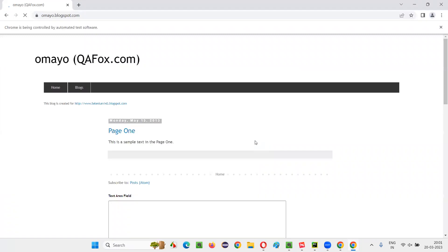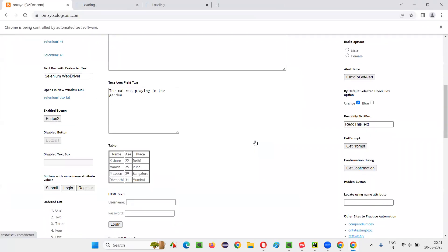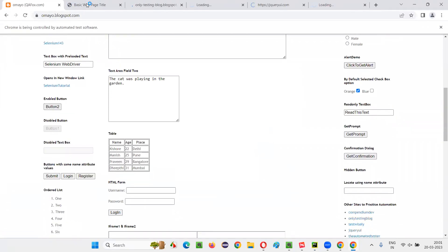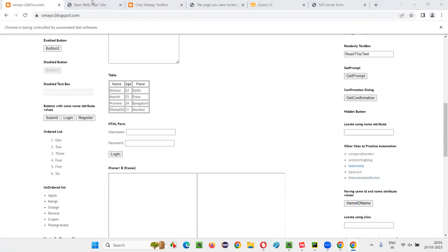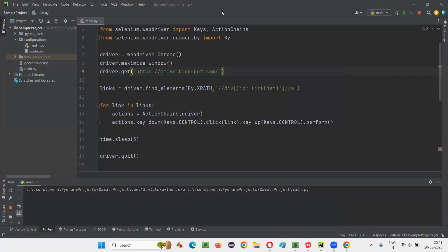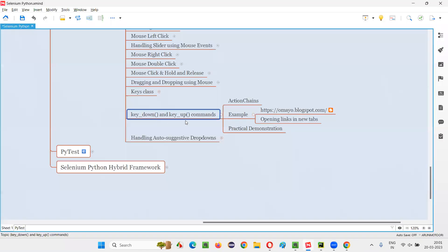The browser has opened, the window is maximized, and the application URL is loaded. All five links are getting opened in new tabs — you can see them appearing one by one on the top right, clicked with the Control key and opened in new tabs. So I hope you understood how to use key_down and key_up commands in Selenium Python. That's all for this session — see you in the next session, thank you, bye.